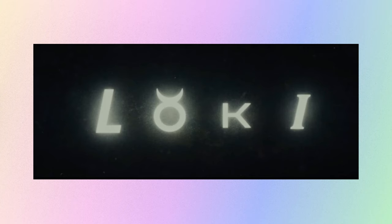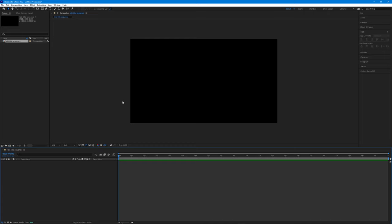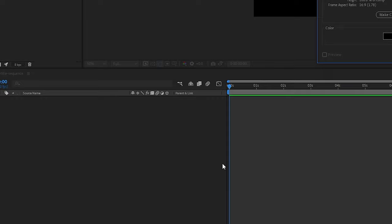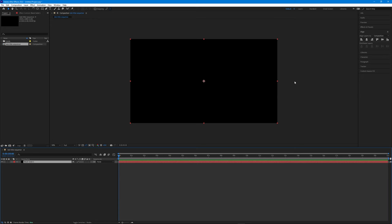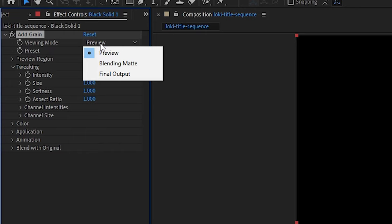The first couple of things we're going to make are the little dust specs and grain that we can see in the original title sequence. Create a new solid by right clicking, selecting New and Solid, or using the shortcut Ctrl+Y for Windows or Option+Y for Mac. Head over to the Effects and Presets panel, search for Grain, and drag the first effect onto our solid. Use Shift+Forward Slash to fit the comp to your viewport. You'll notice the grain is constrained to a square — let's fix that by changing the viewing mode from Preview to Final Output.